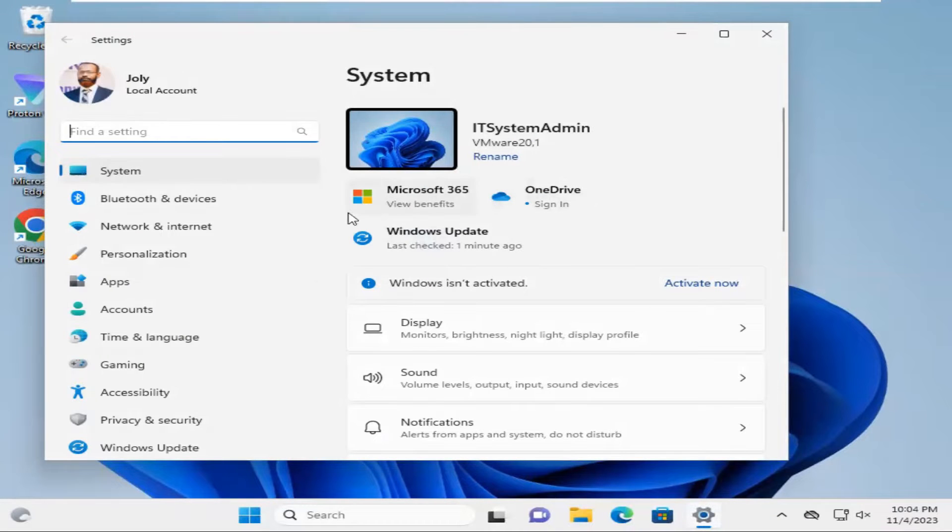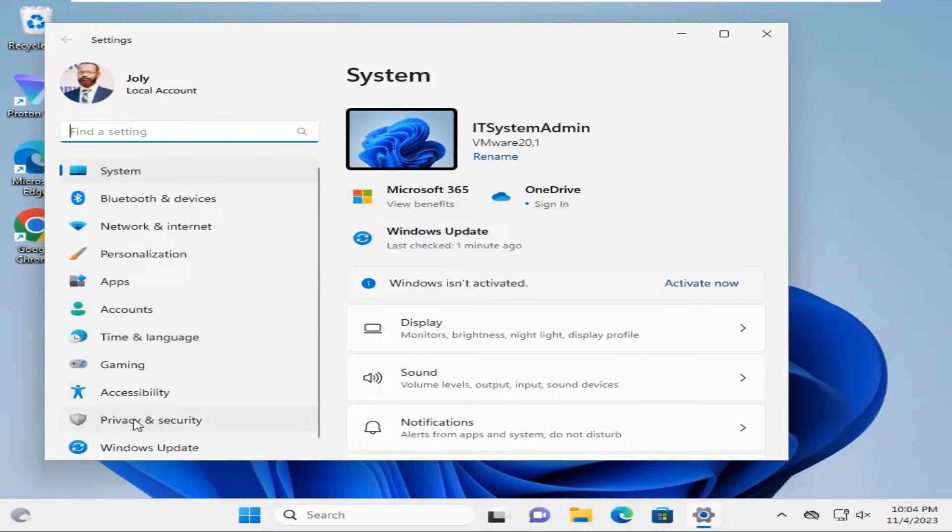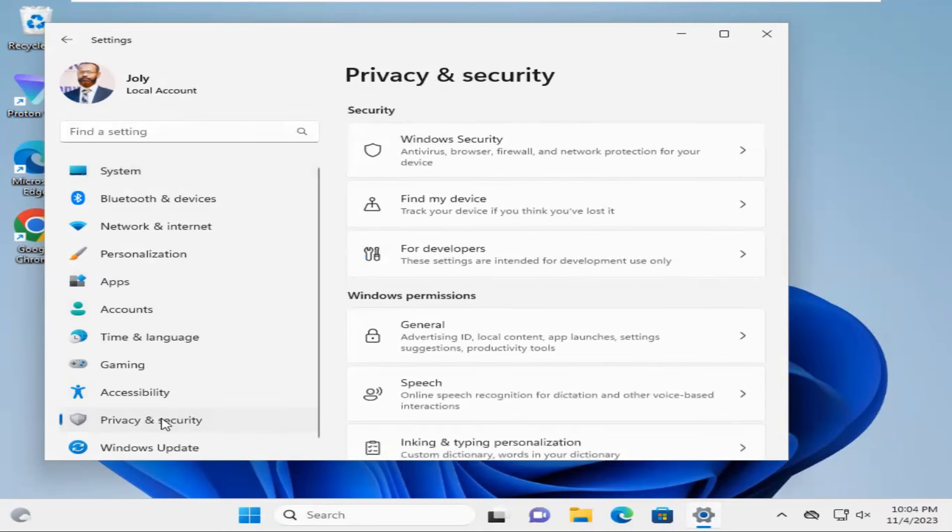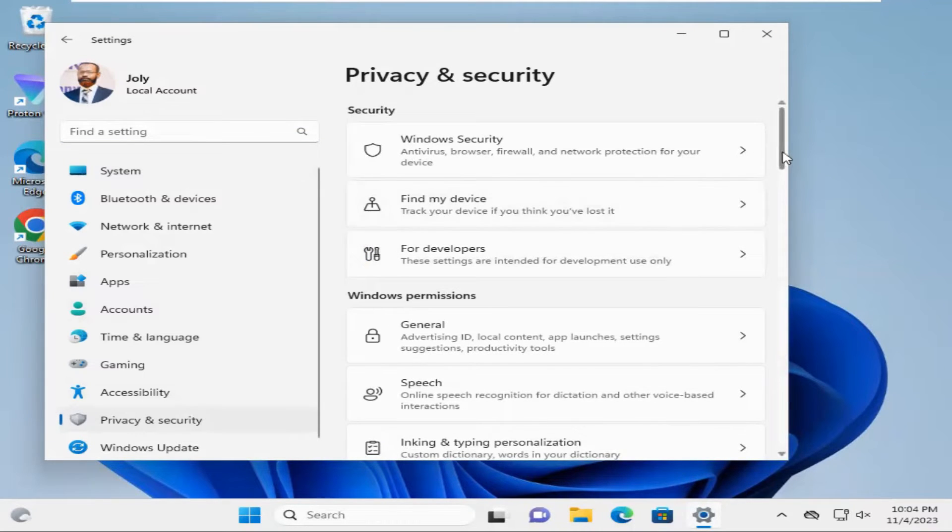In settings, click on privacy and security. Now scroll down.